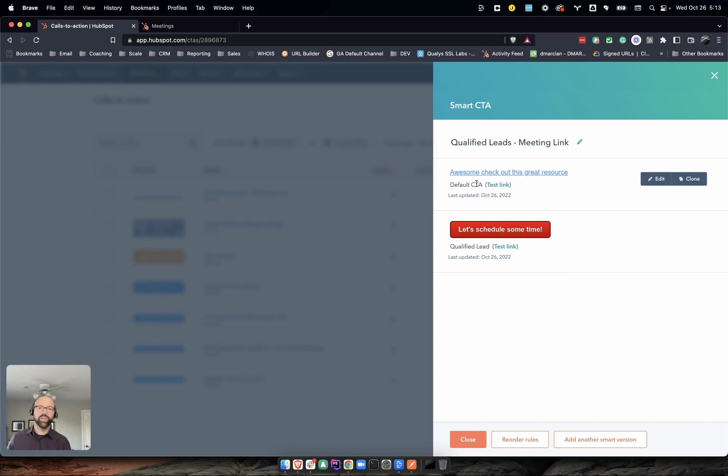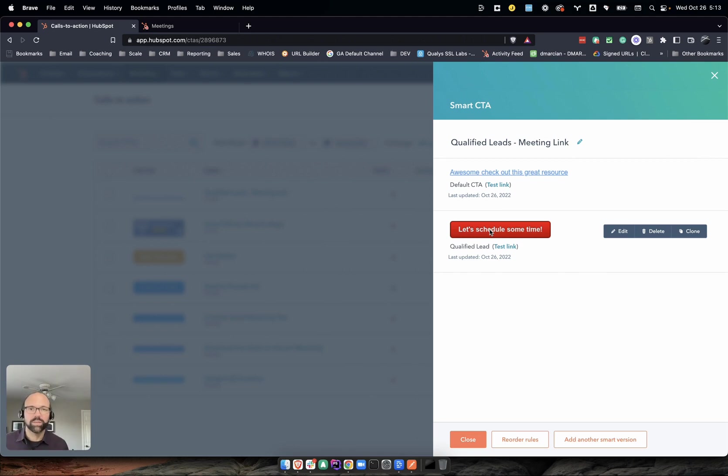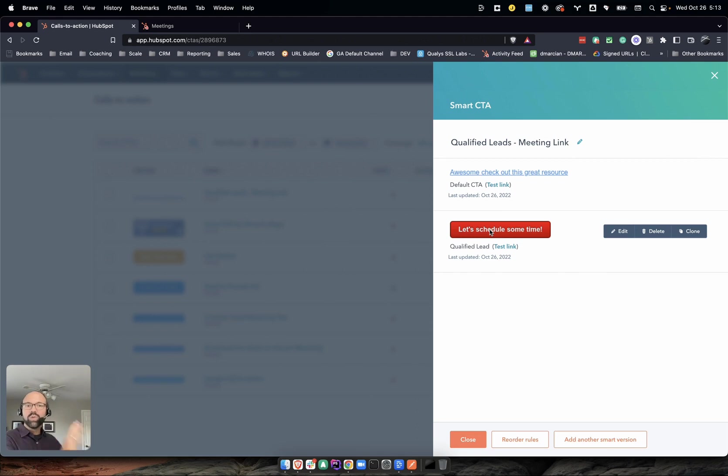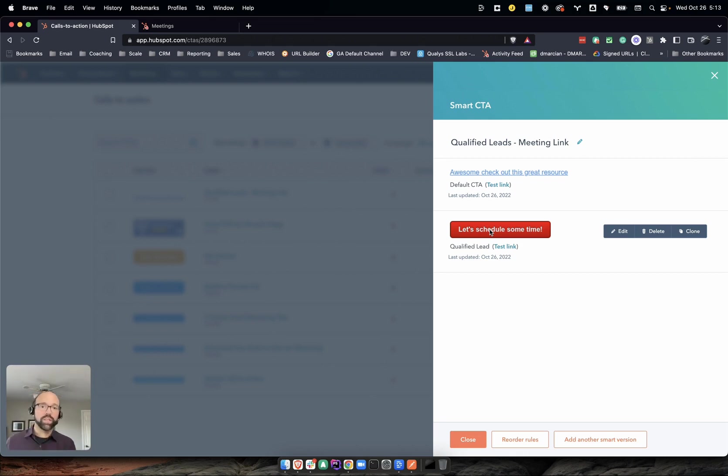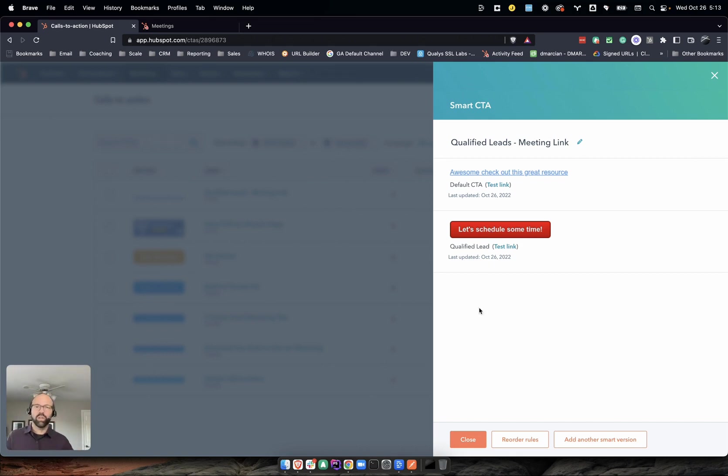So now you can see the default is 'go check out this great resource.' Or if they're a qualified lead, let them schedule some time right then and there. Then you can still do your email follow-up like you typically do with a form submission. But now that person is in a qualified list and you can also send different messaging based on the form submission to help qualify and get them to close.